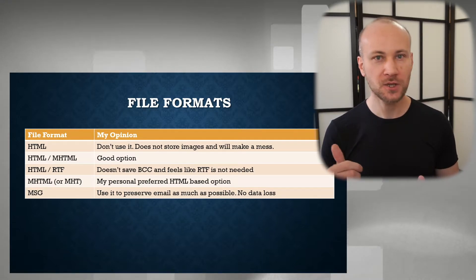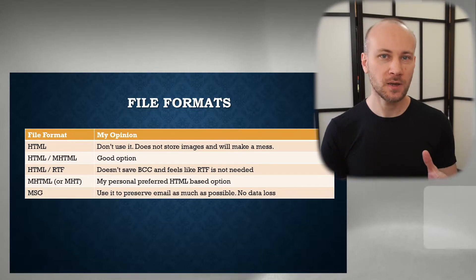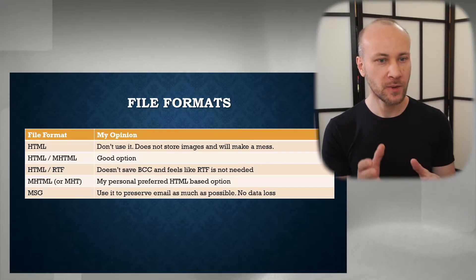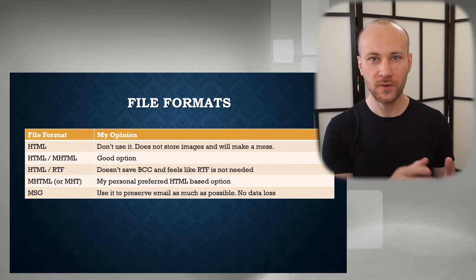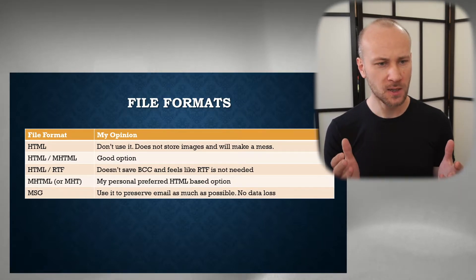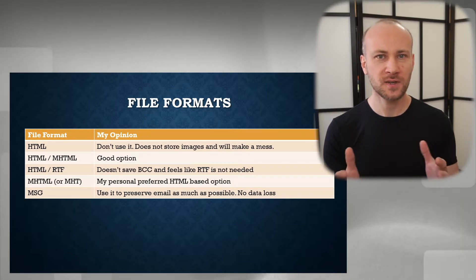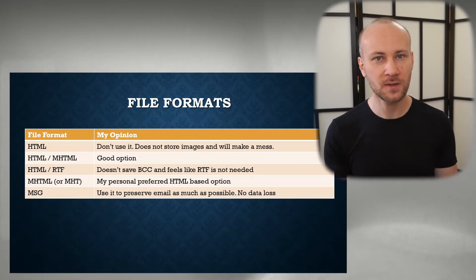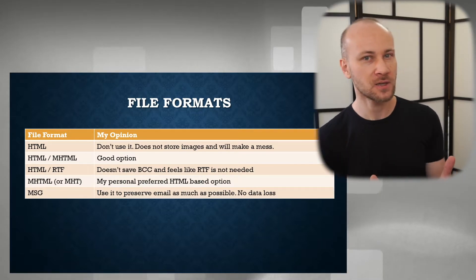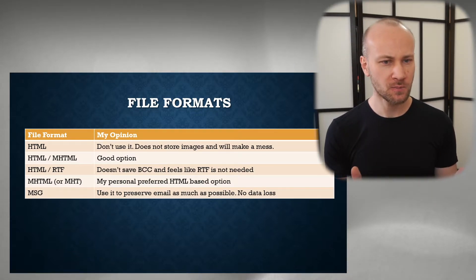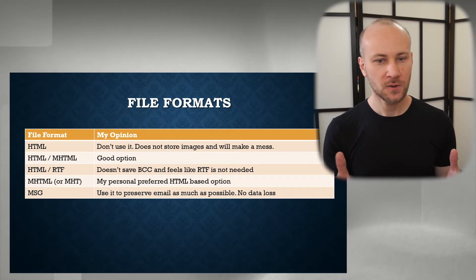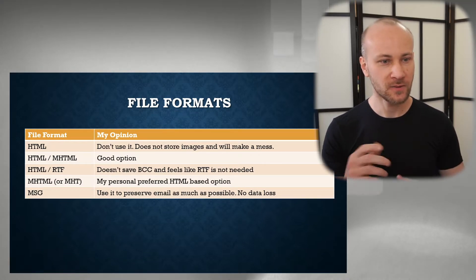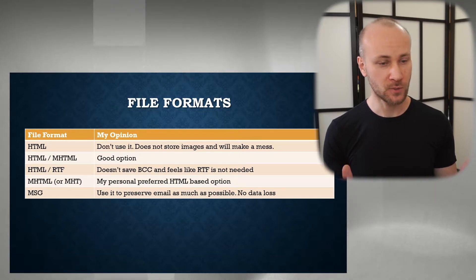Next option is HTML/RTF. Similar to the previous one, if there are any emails with pictures in them it will make an RTF file and it will use RTF as a file format for that email. The two problems with it: RTF is an overly complicated file storage format and it's not really needed here. Also, BCC information doesn't get saved in the RTF, so that's also kind of a downside of that. So I would not use that option.